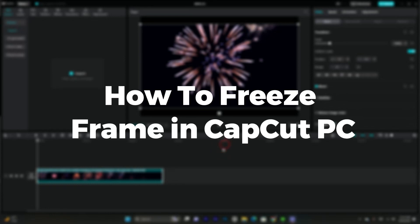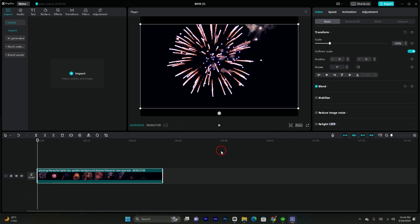Hello guys, welcome back. In today's video I'm going to show you how to freeze a frame in CapCut PC. It's pretty simple, let's get started. Assume that you have a larger video and you want any frame to get frozen, then this video is absolutely for you. I have imported a simple footage in CapCut.